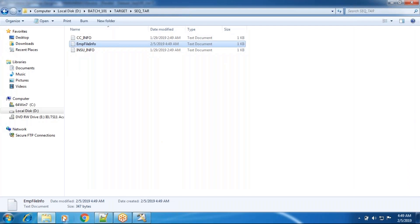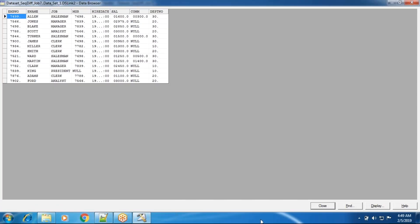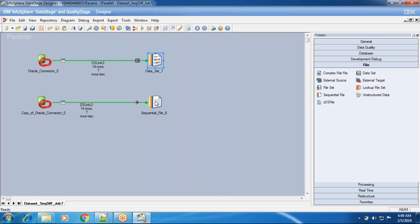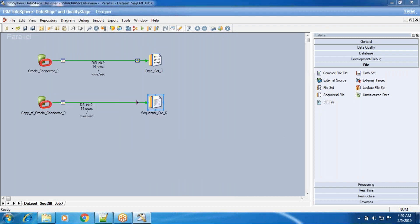In the dataset you have 14 records loaded, so nulls are not rejected in dataset. But in sequential file stage, nulls are rejected by default. That is one difference: dataset has 14 records, but sequential file has only 4 records. This is a key difference between dataset and sequential file stage.